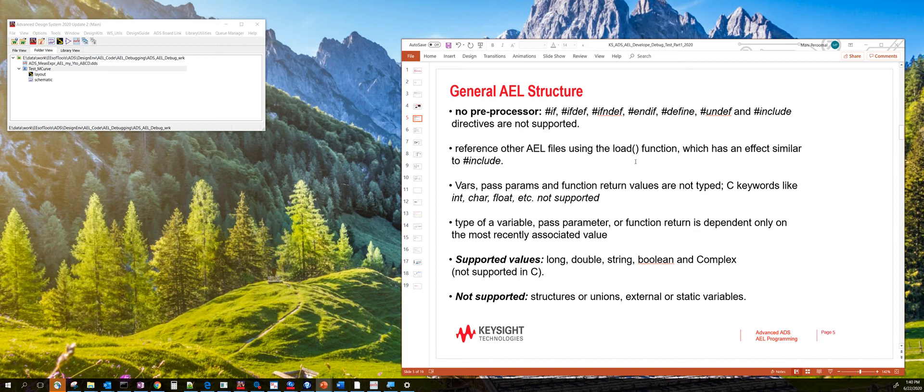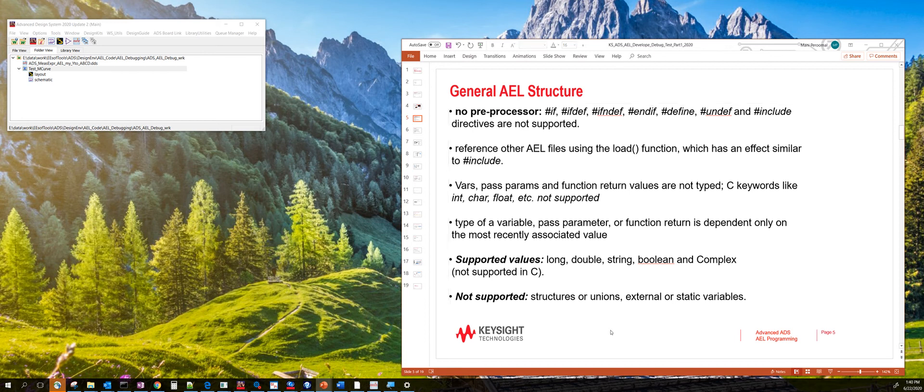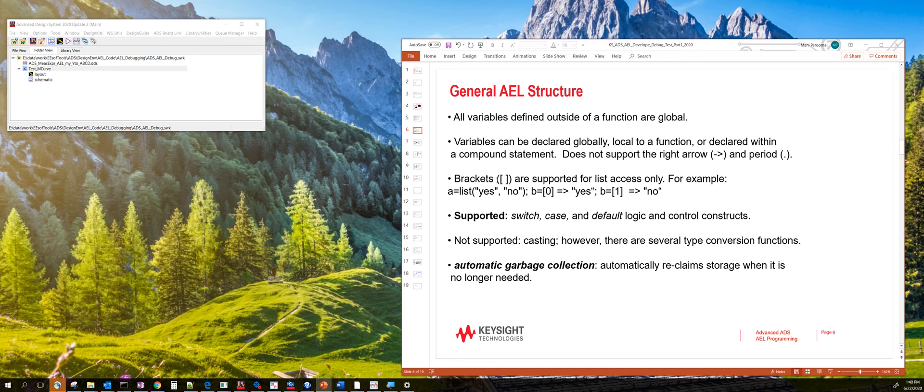How do you load other AEL files is through this command called load, which is very similar to the include command in C/C++. One of the neat things with AEL is it supports some of the C syntax. For example, it has a switch case and default logic and control statement. It has support for arrays. You can use the bracket operator to access any value from a list.